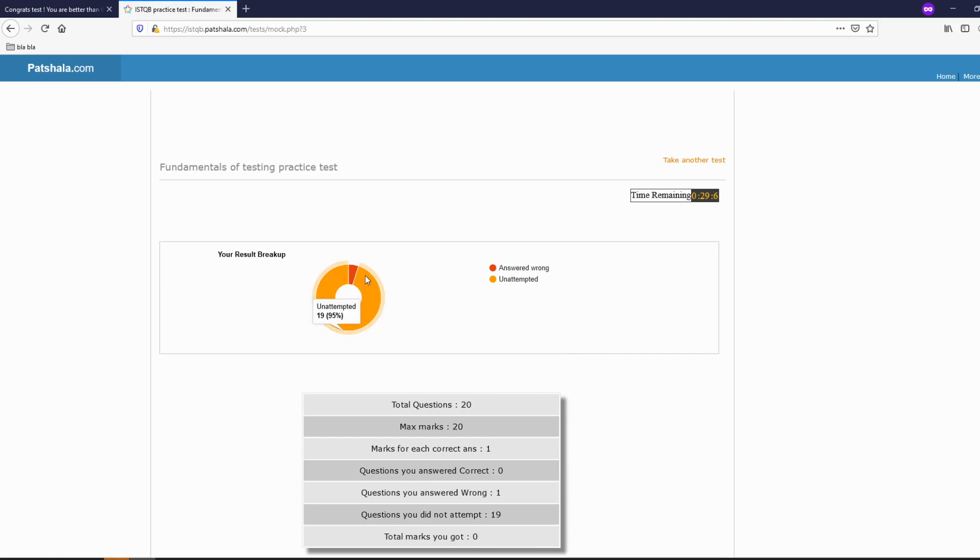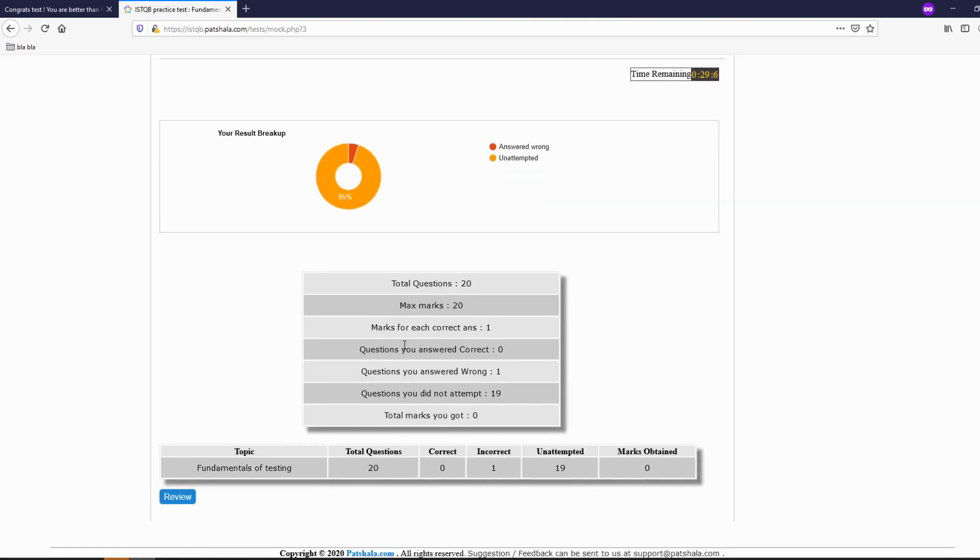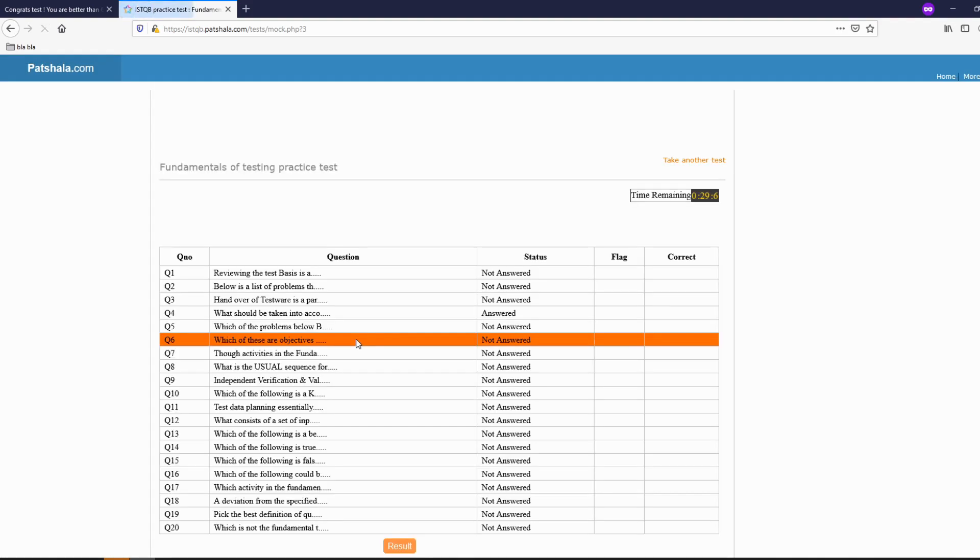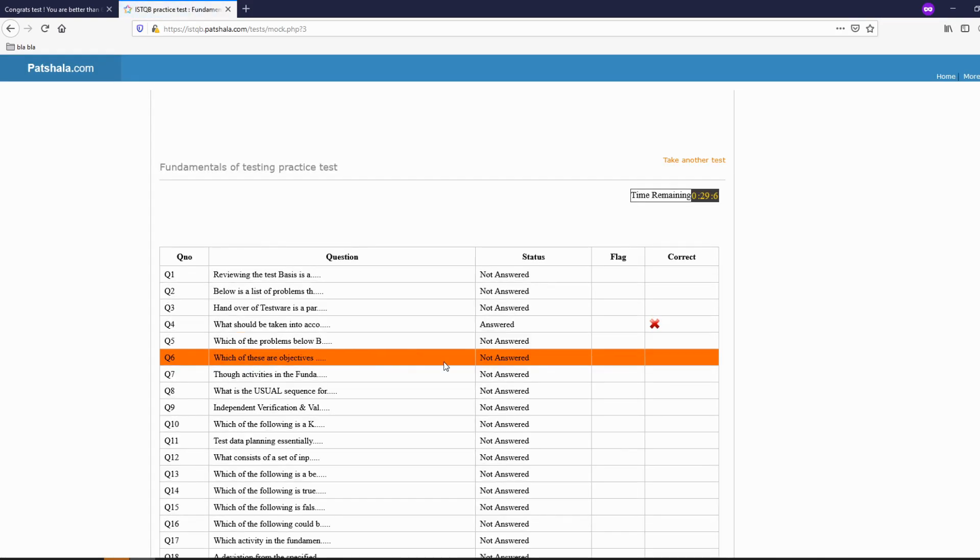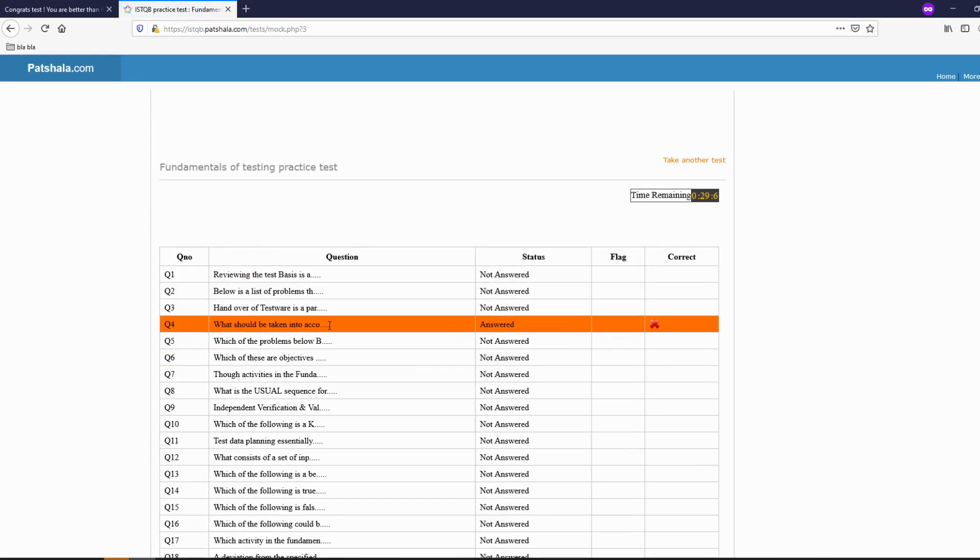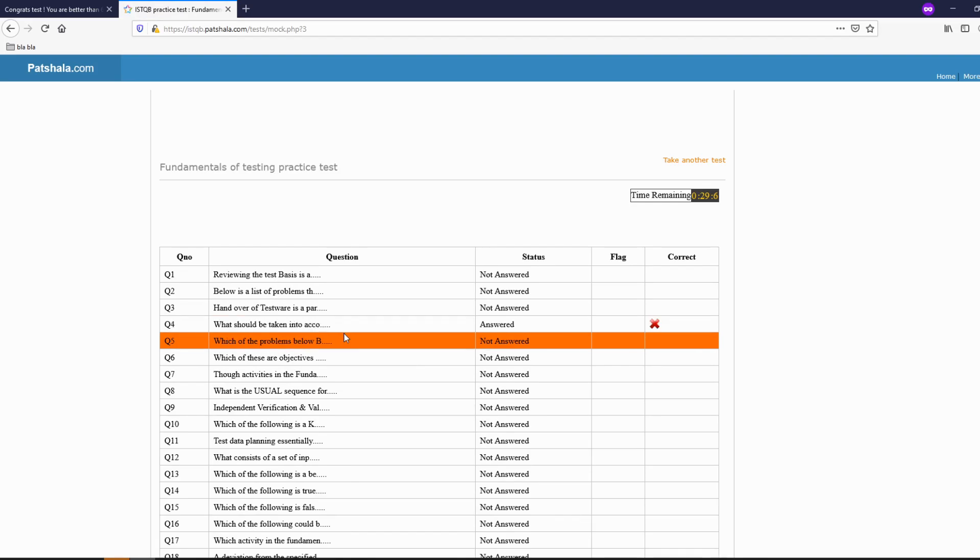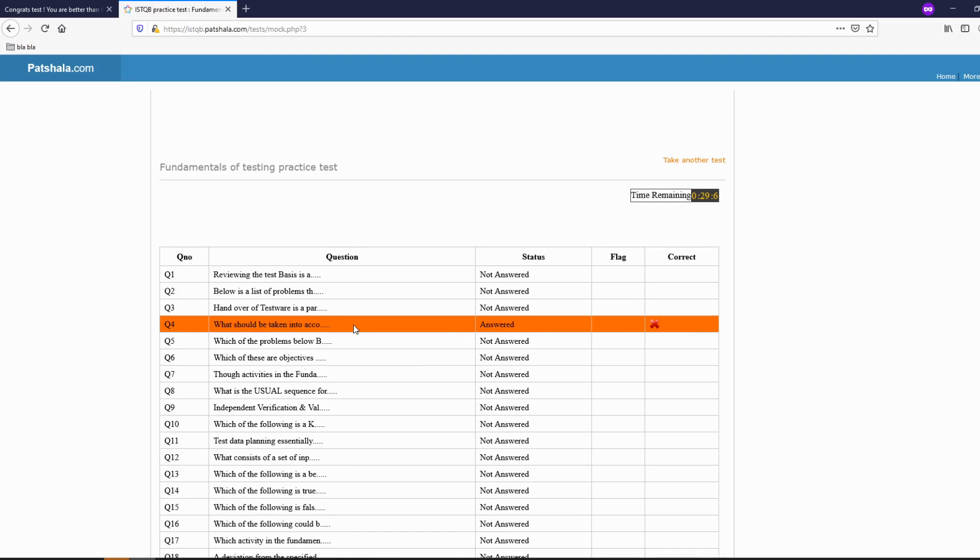As before you get a result, a pie chart with the result which one was answered wrong, correctly, unattempted and the number of questions. Also if you want you can go to review and see which questions you did wrong or which questions you should have paid more attention.